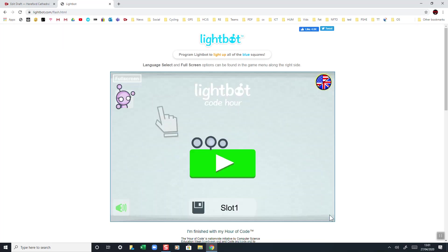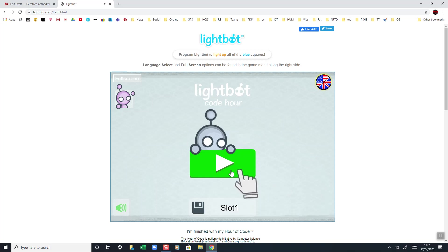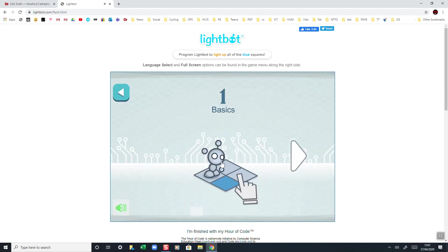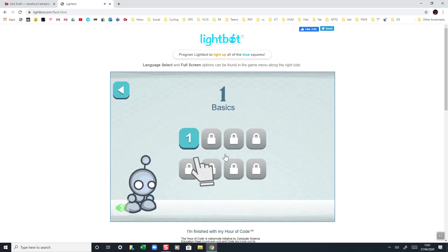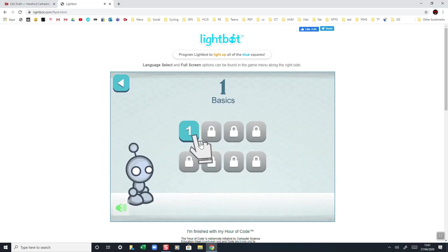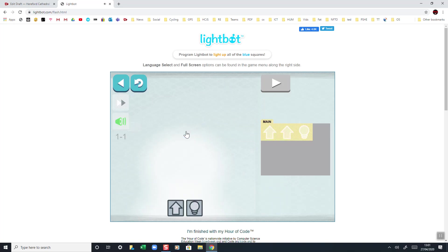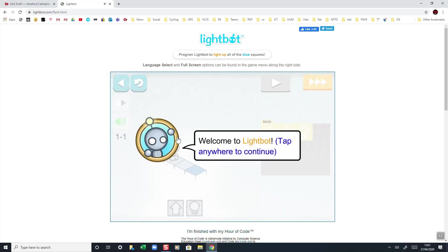And then it should load up Lightbot. We're going to slot one, so click on here. This takes us to Basics and you can see there's the eight different sections. Obviously click on number one and then solve this one.